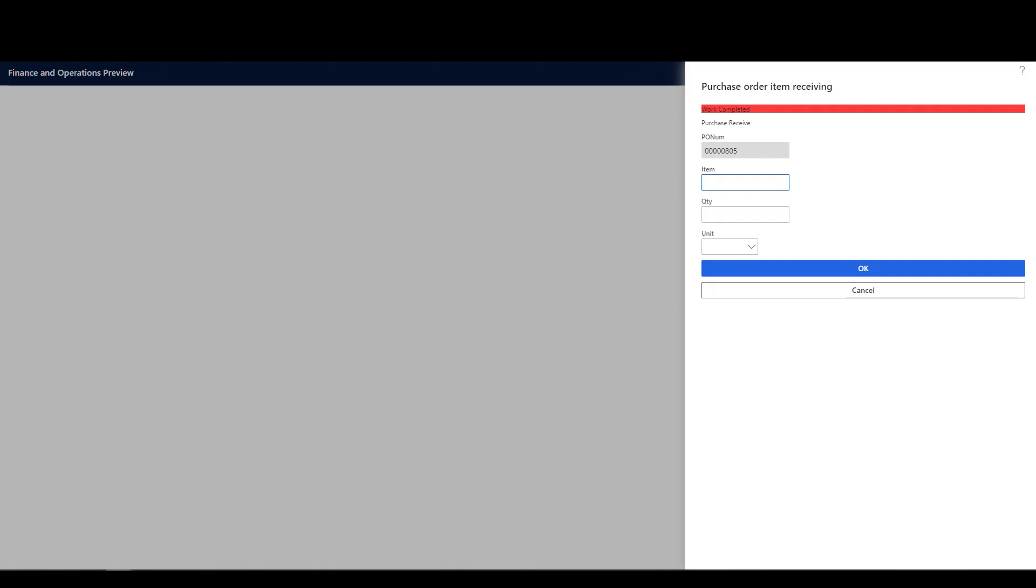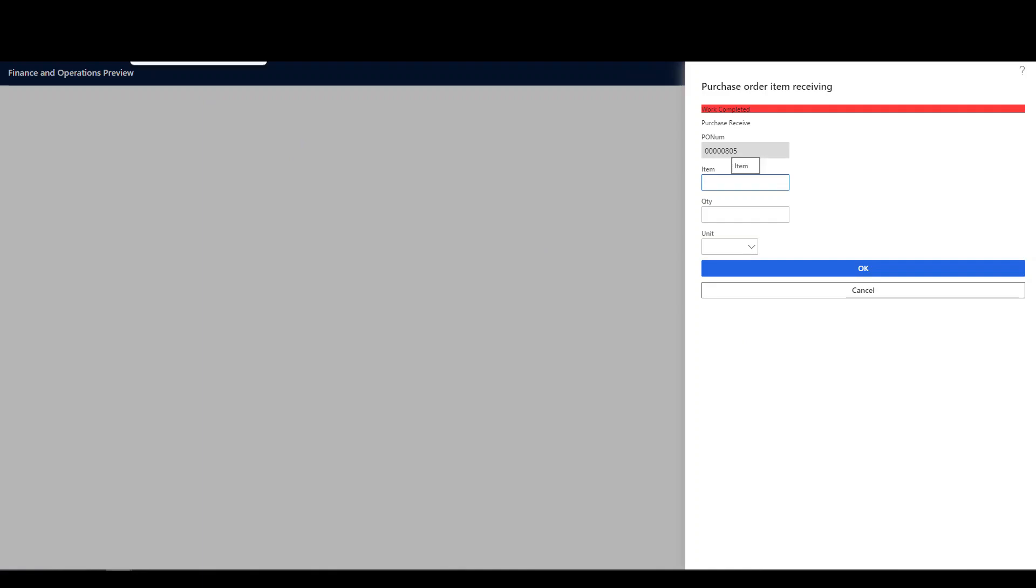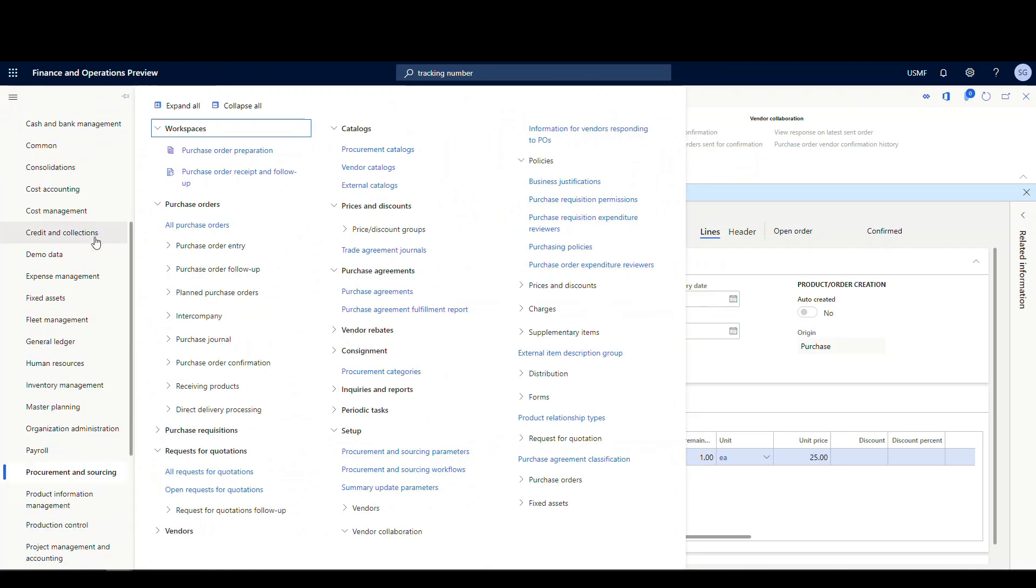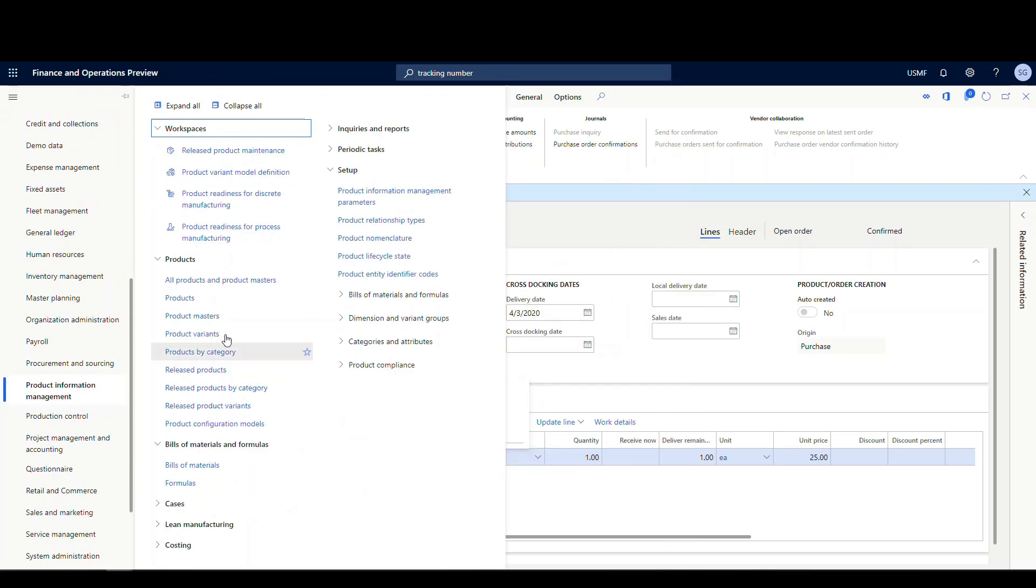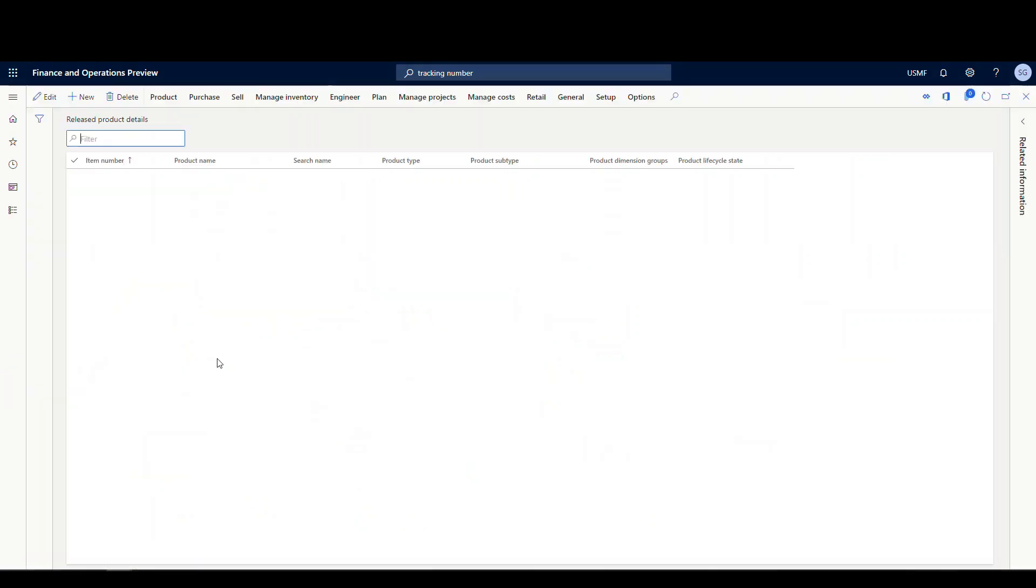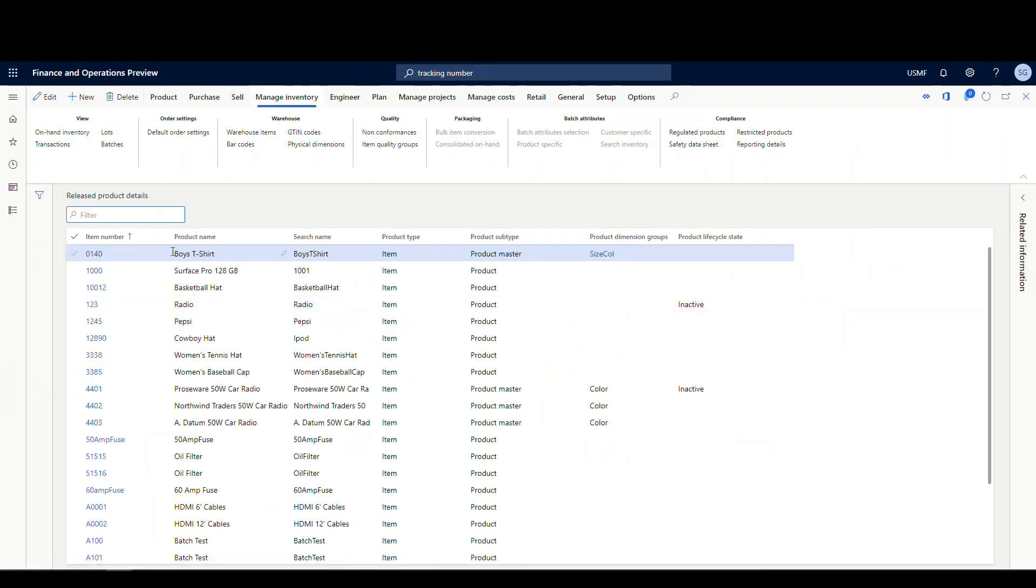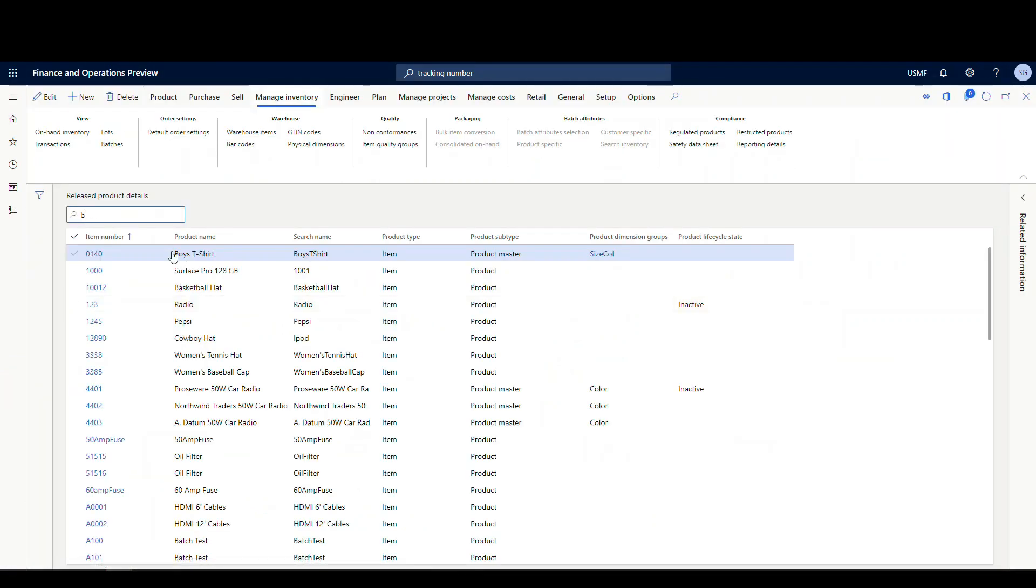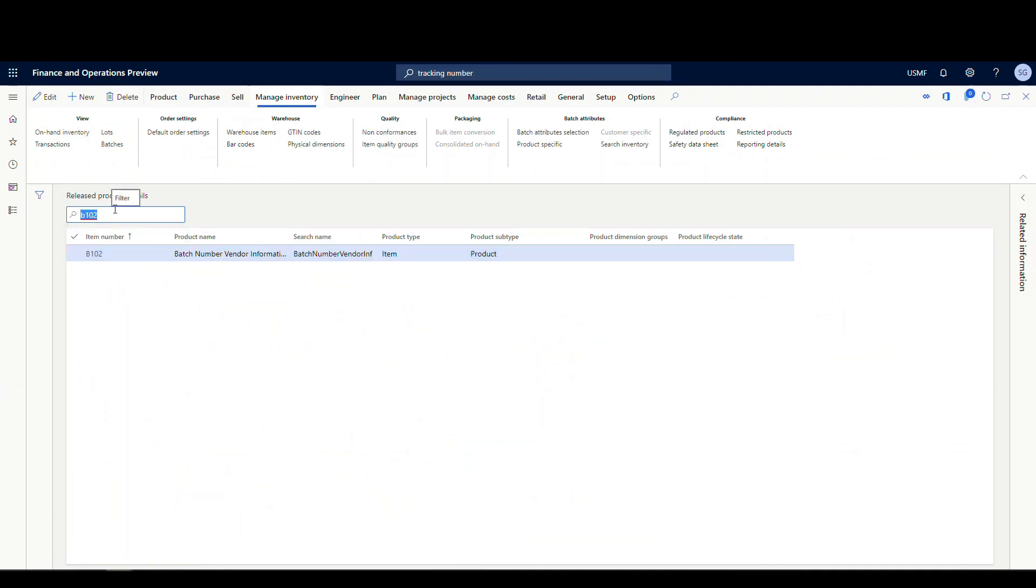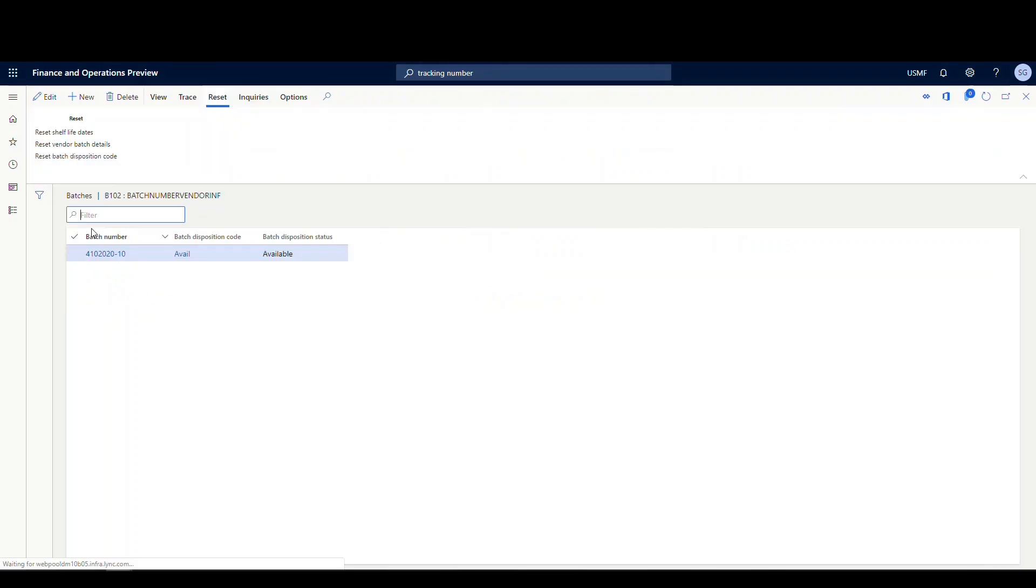So let's take a look at the item now. We're going to go back to our D365 and let's go into product information management. We'll go to released products. And let's filter to our B102. And then, so if we go to the manage inventory tab, we'll go look at the batches. So we'll go to the batches here.